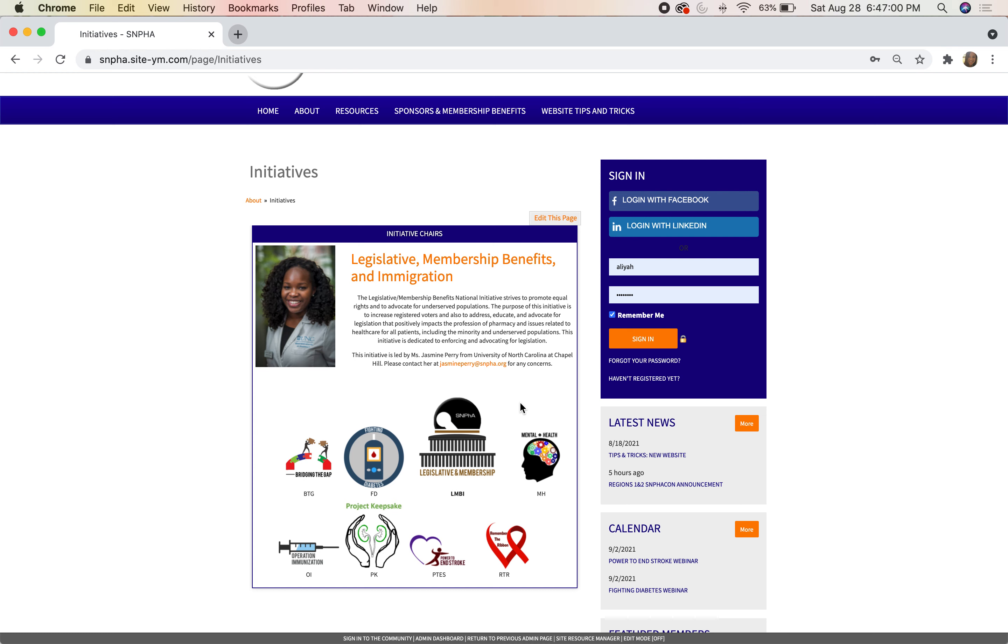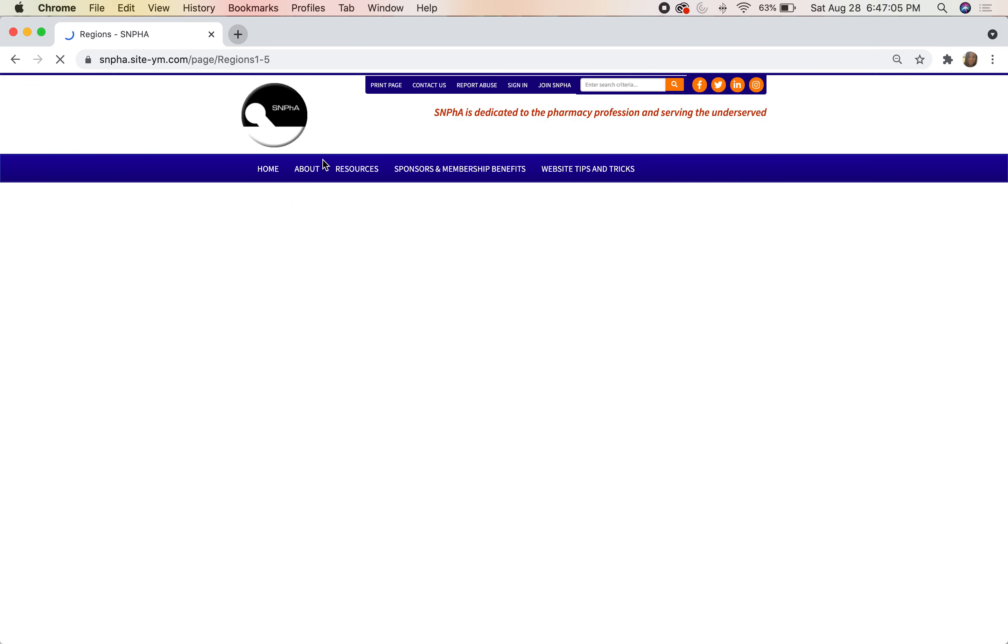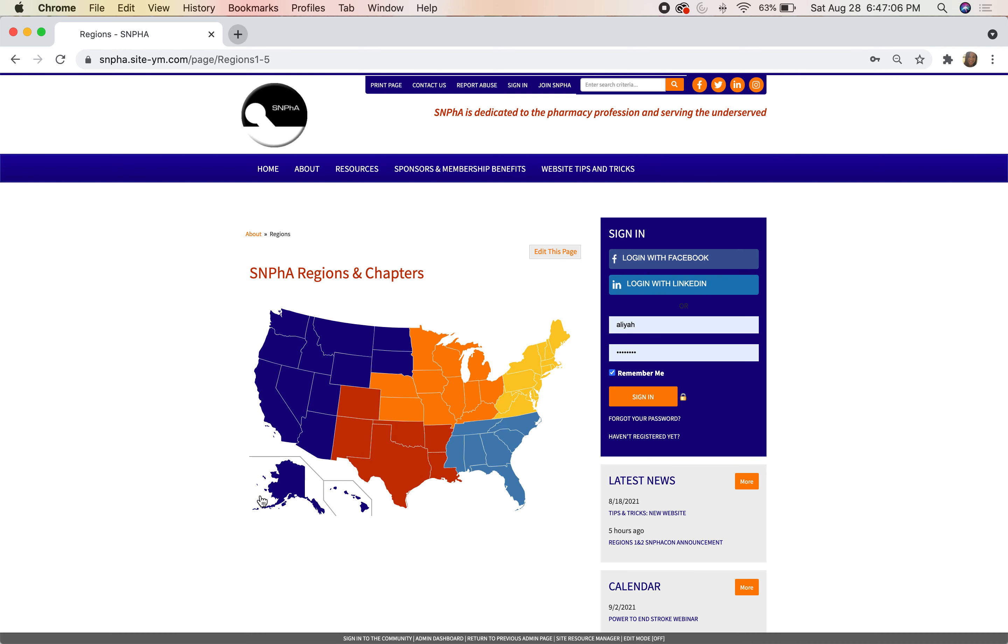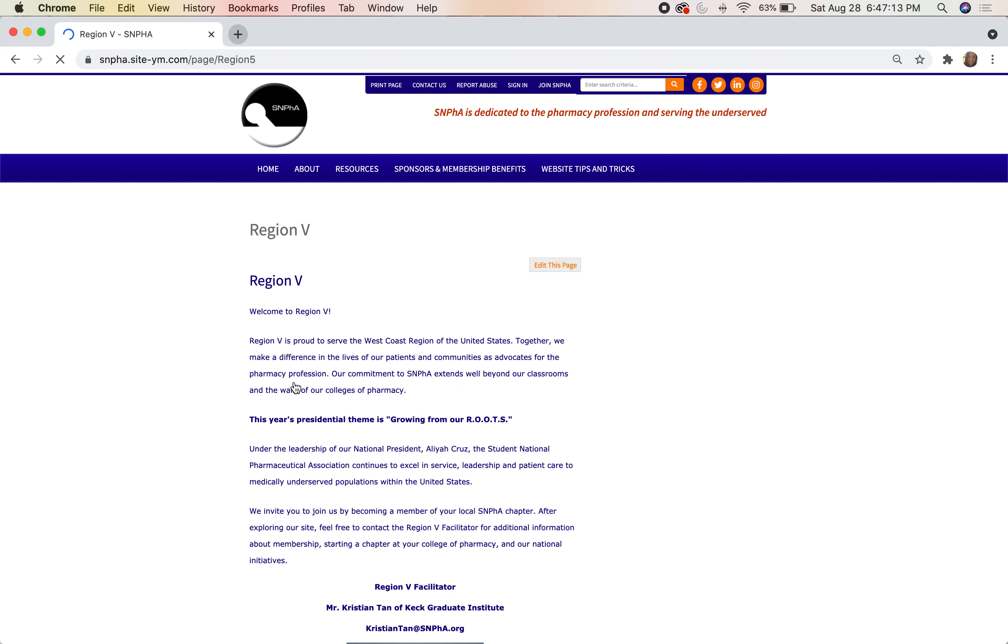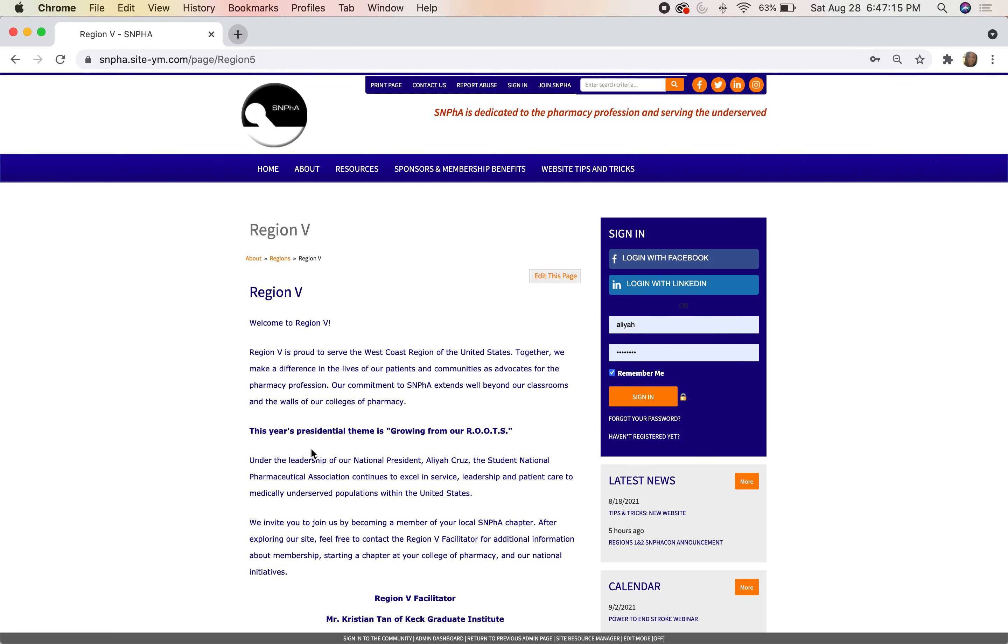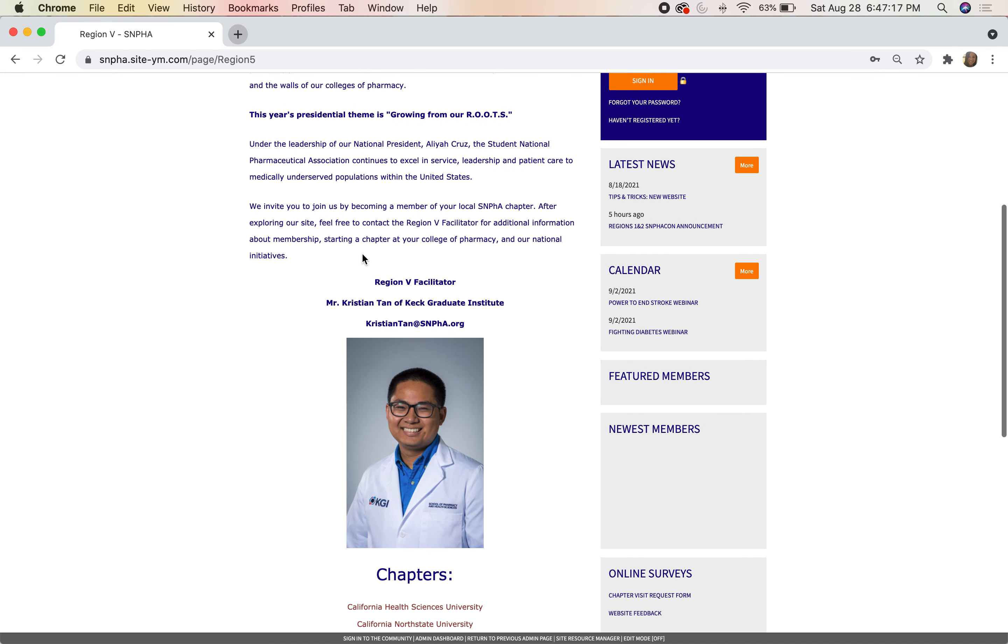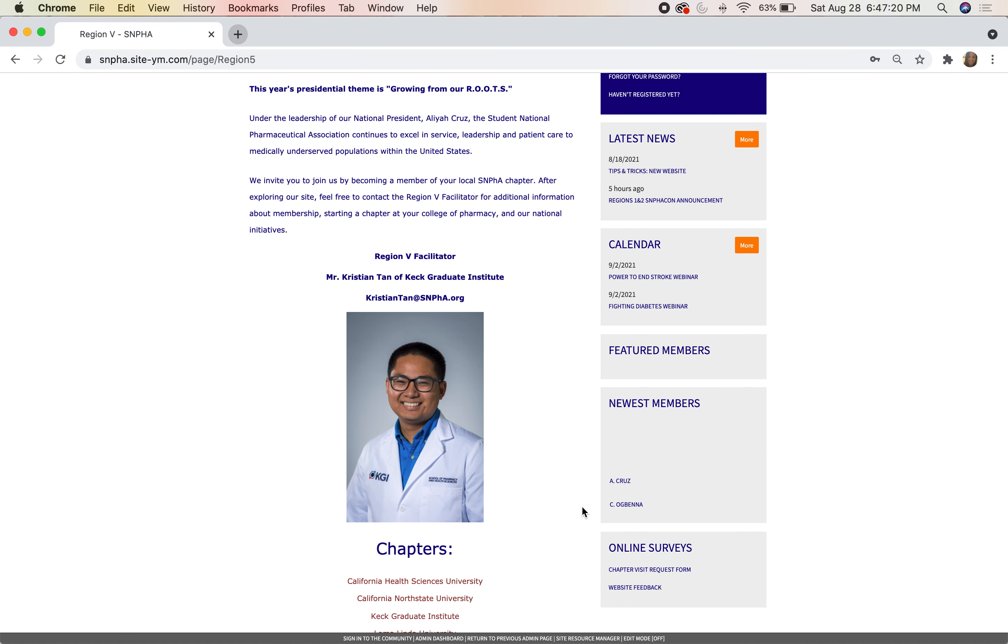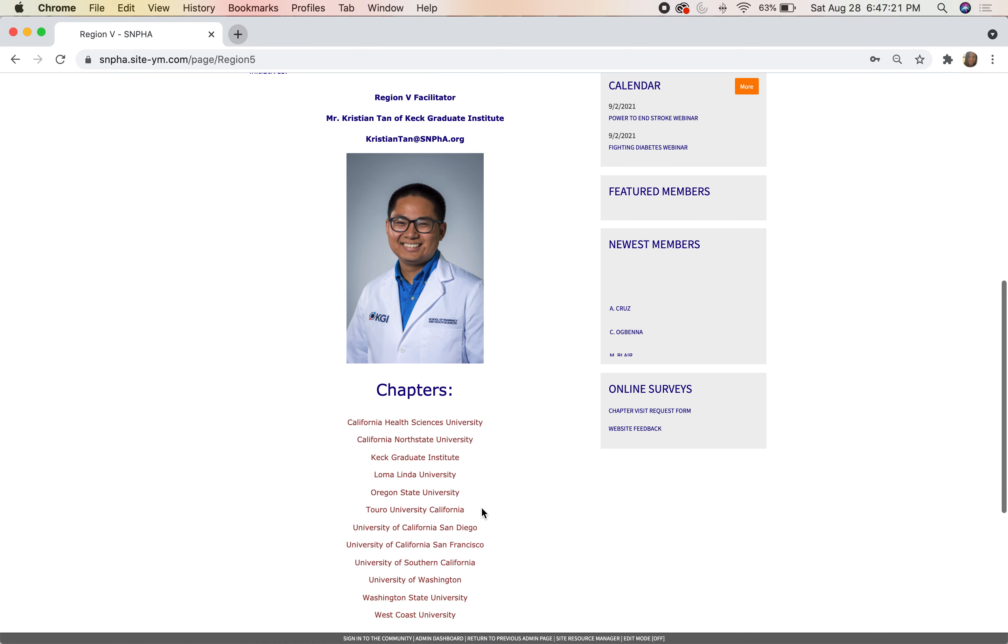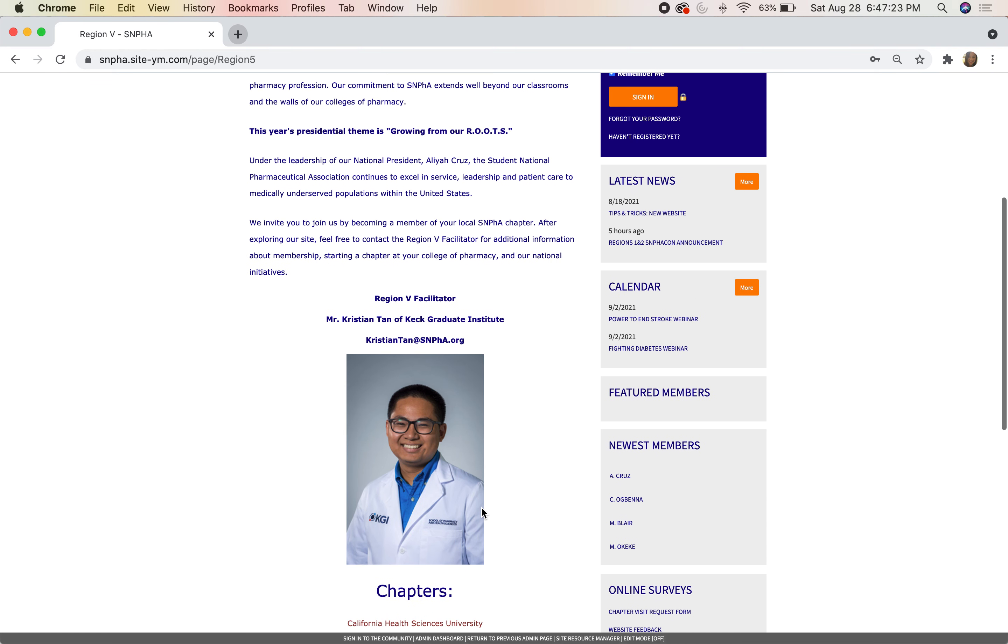For our Regions, we kept our interactive map, but if you click on Region 5, you'll find information about what Region 5 is. You'll see our Region 5 facilitator, Mr. Christian Tan, and you'll also see all of the chapters that are under the Region 5 initiative.